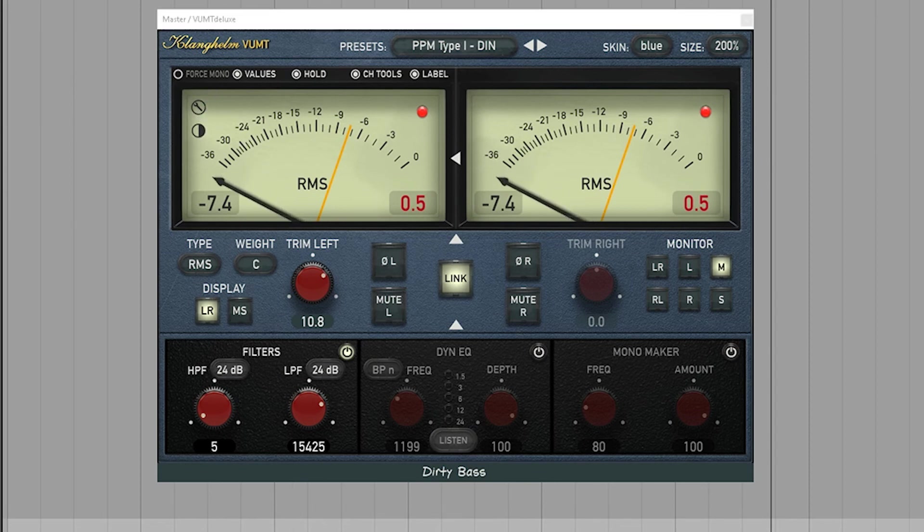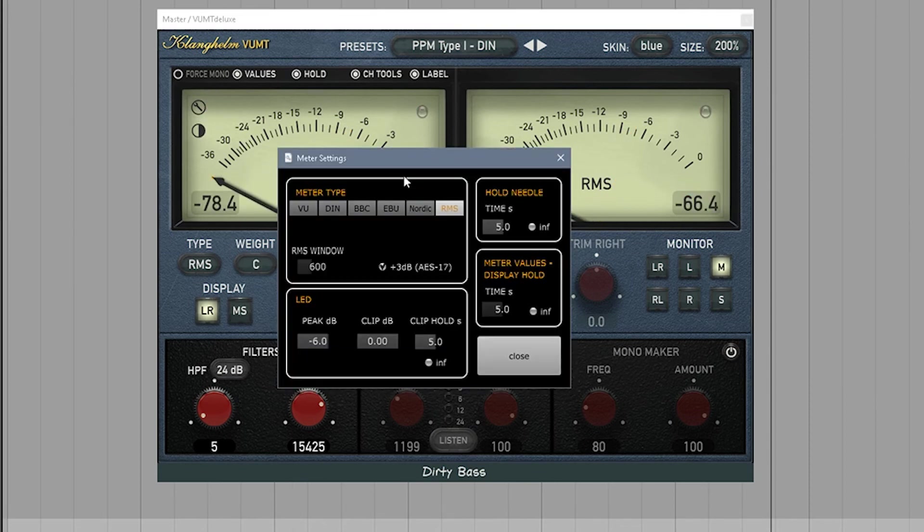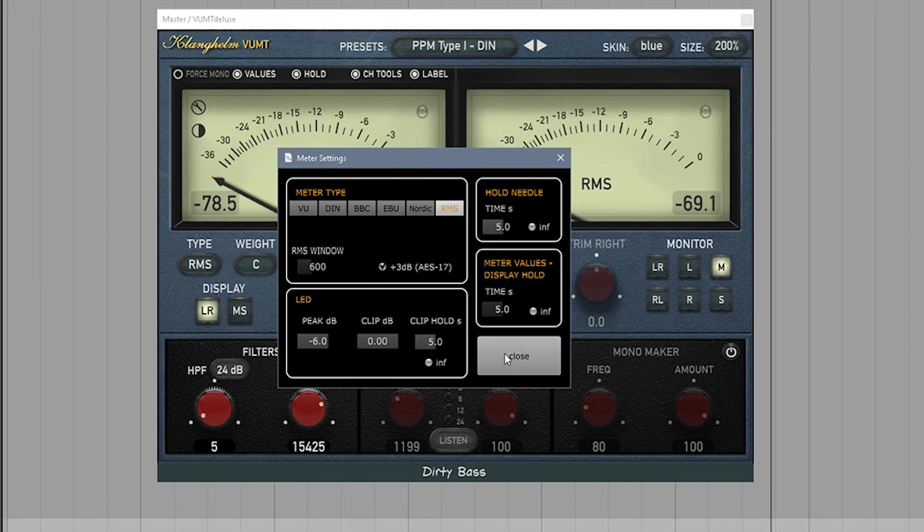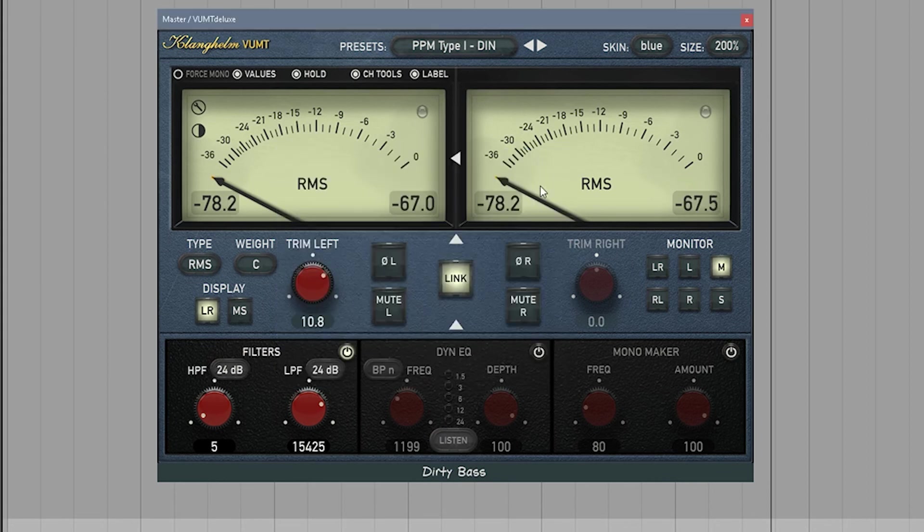Here's your options. You have some options. You can change all this stuff, change when the LED pops on. Just a great utility plugin.